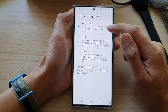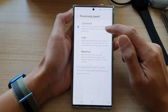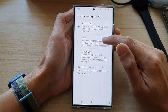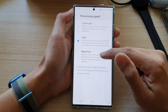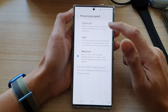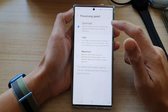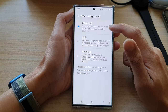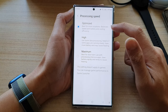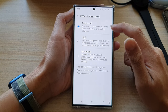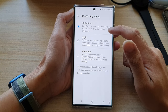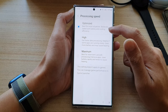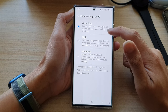By default it is set to Optimize, but you can choose High or Maximum. If you set it to Optimize, it is best for most situations and balances the speed with battery and cooling efficiency.